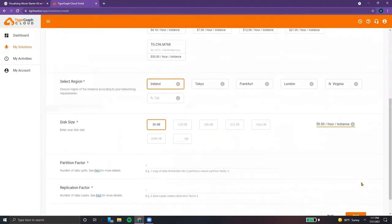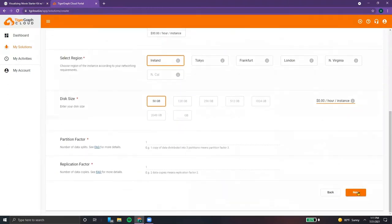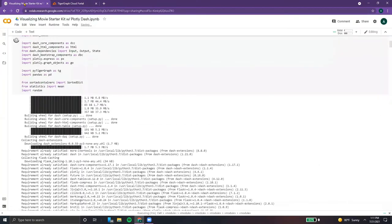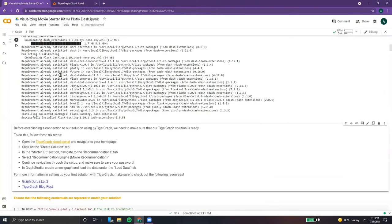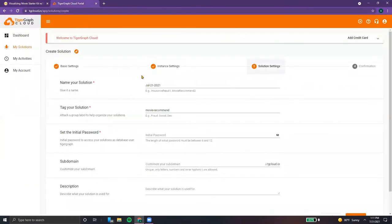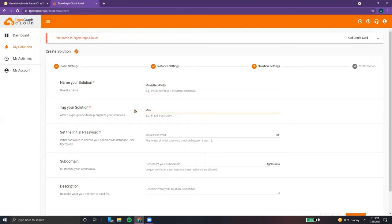These settings should be mostly straightforward. After that, we get to actually naming our solution and the subdomain. I'm just going to be matching what the notebook comes loaded with, but these can be customized to whatever names, password, or subdomain you wish. Just make sure it's consistent in both the solution and in the notebook.